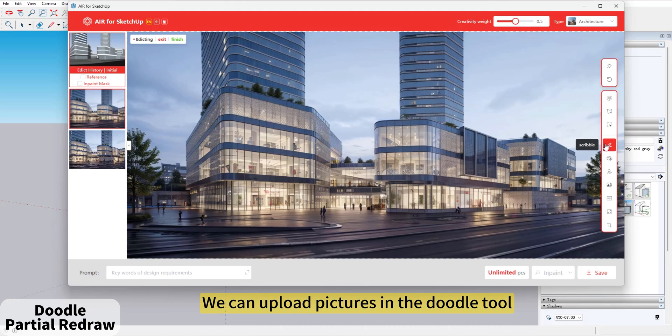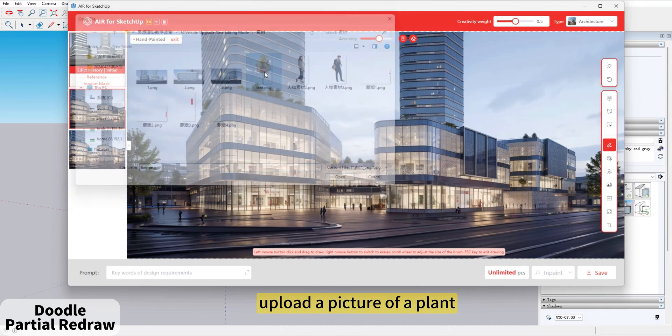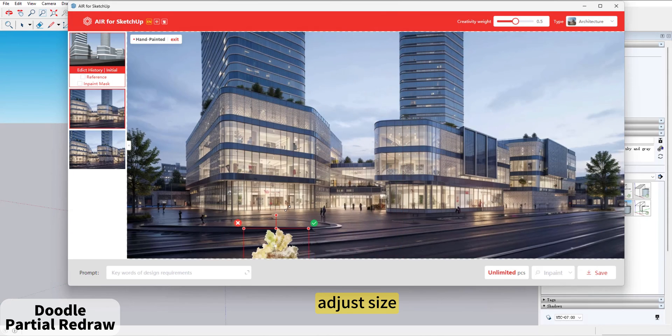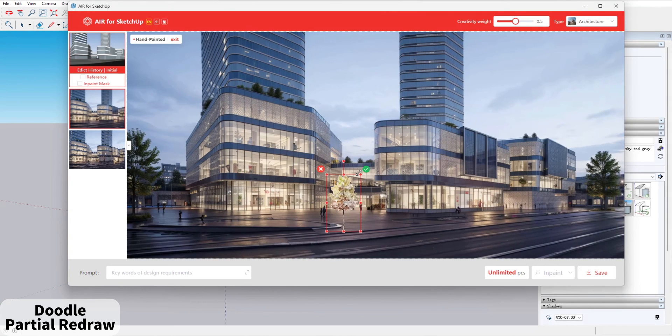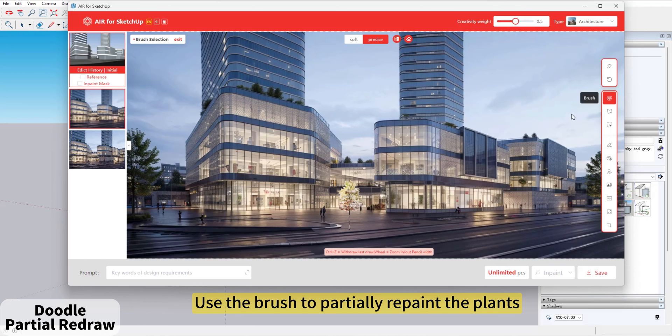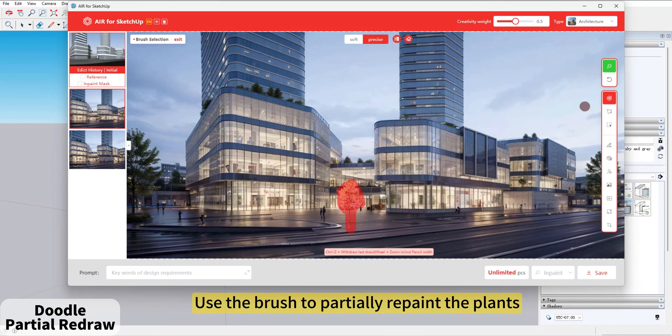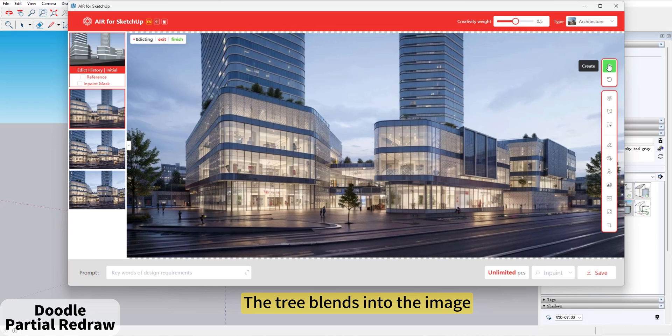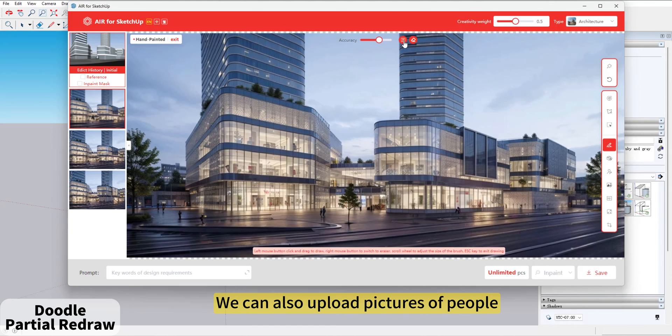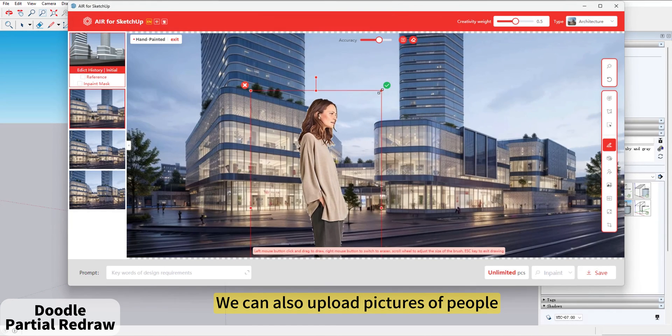We can upload pictures in the Doodle tool. Upload a picture of a plant. Adjust size. Use the brush to partially repaint the plants. The tree blends into the image. We can also upload pictures of people.